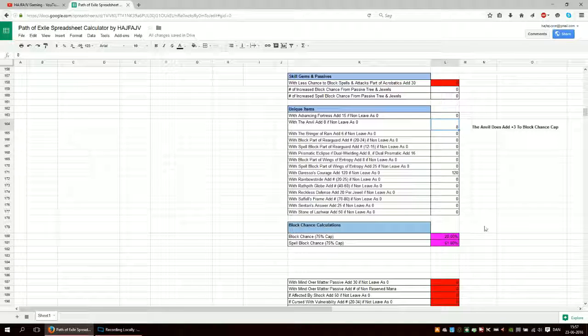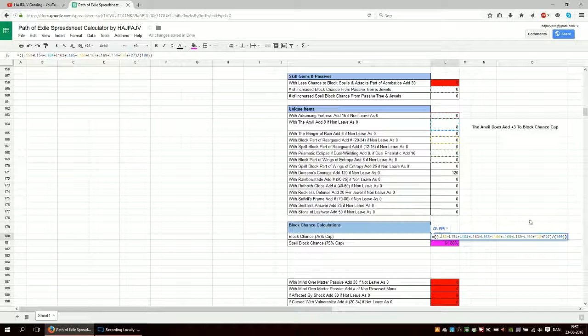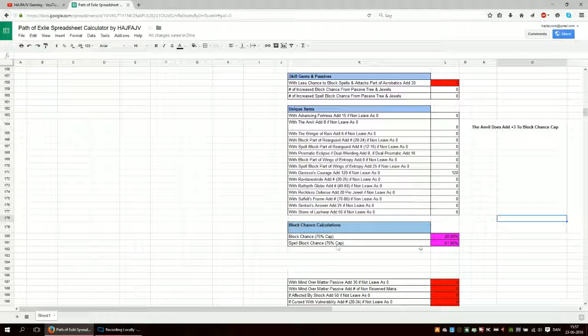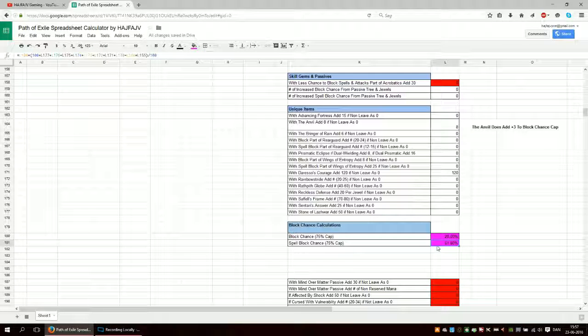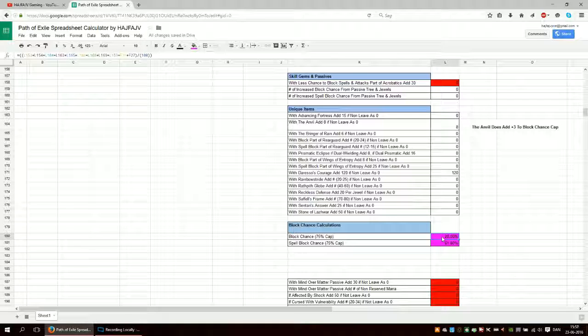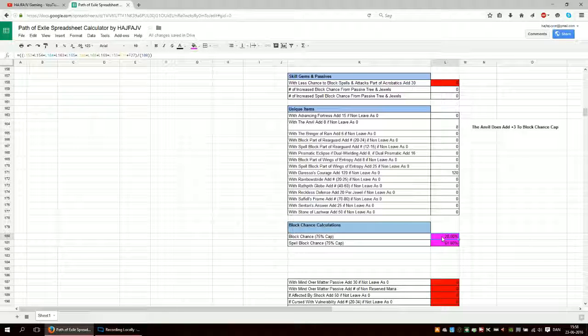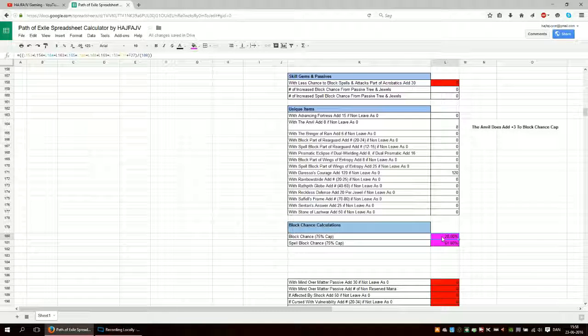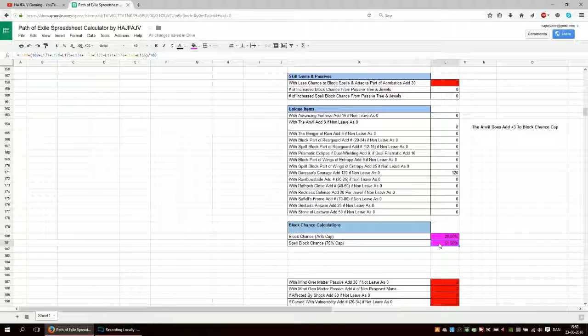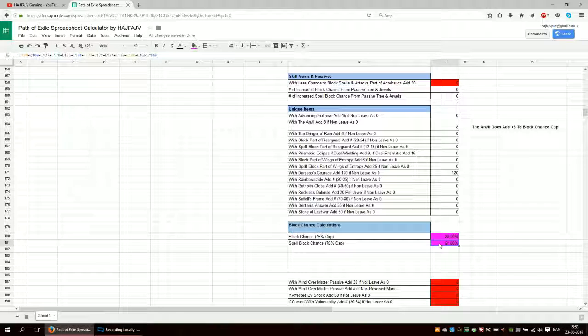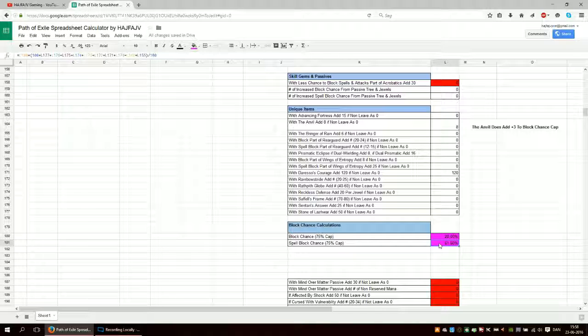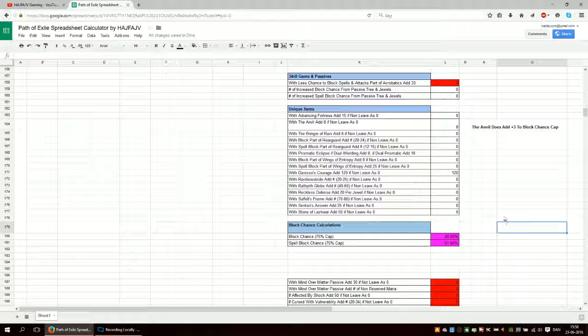One thing that does matter is that your spell block chance is actually calculated off your block chance without the cap. So if you have 150 block chance, then your spell block chance is actually calculated of that block chance, and not just a cap of 75. So keep that in mind.